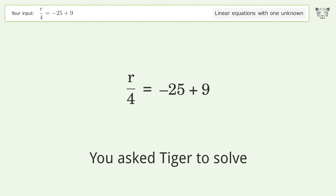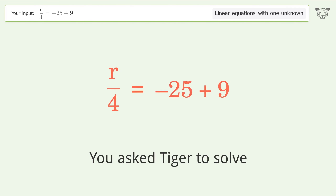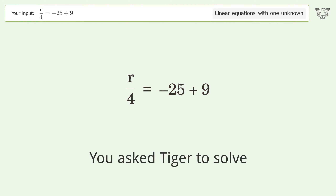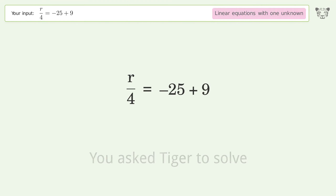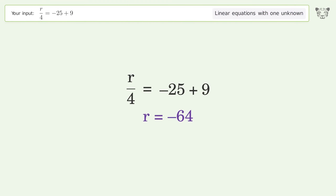You asked Tiger to solve this — it deals with linear equations with one unknown. The final result is r equals negative 64.